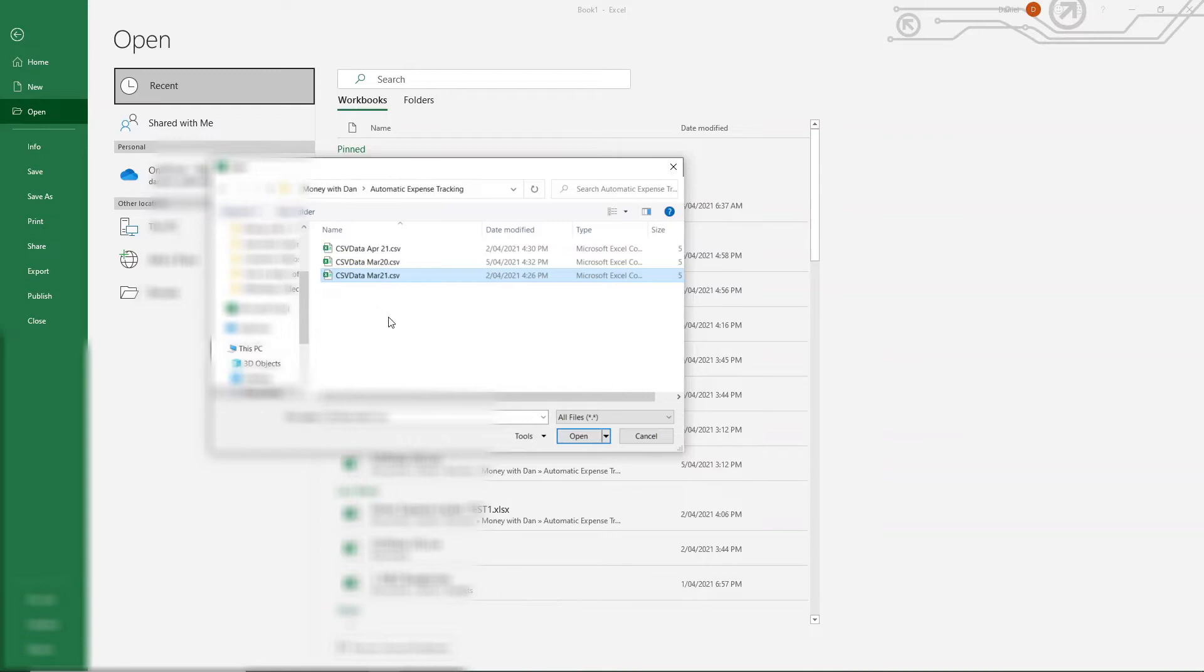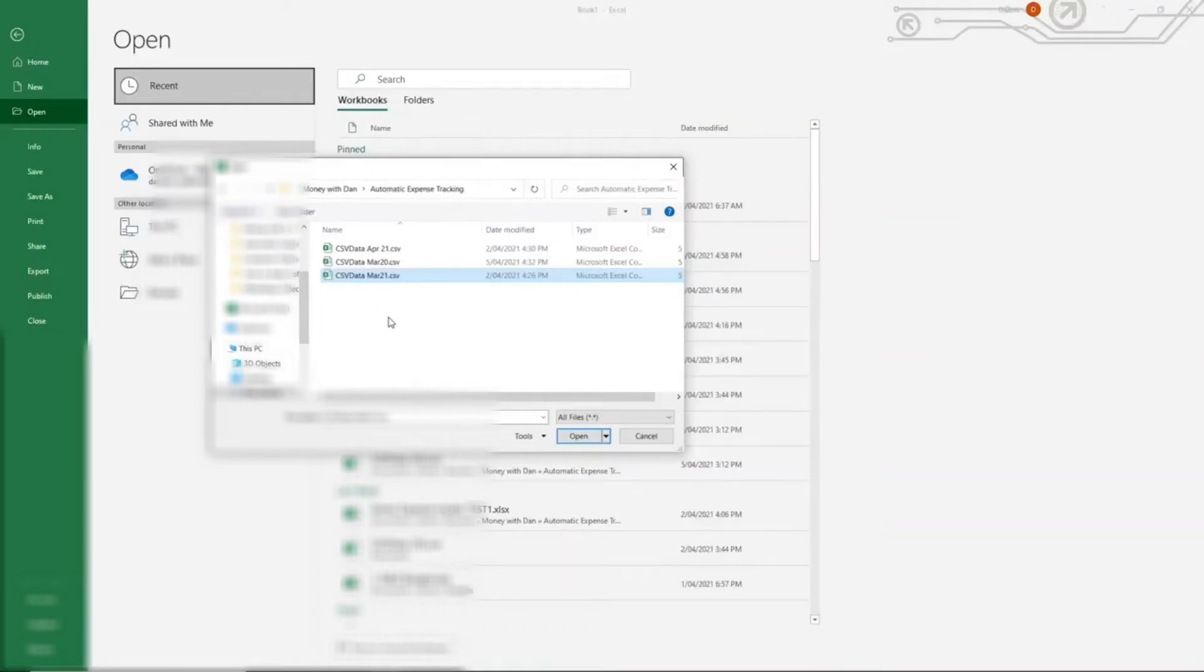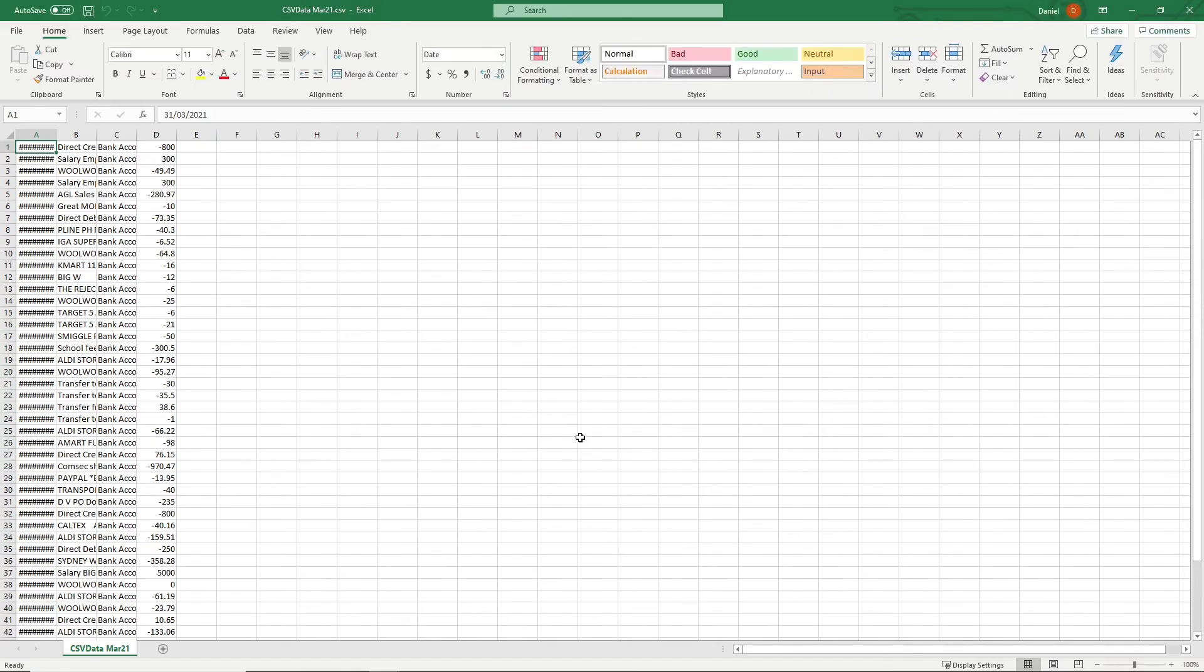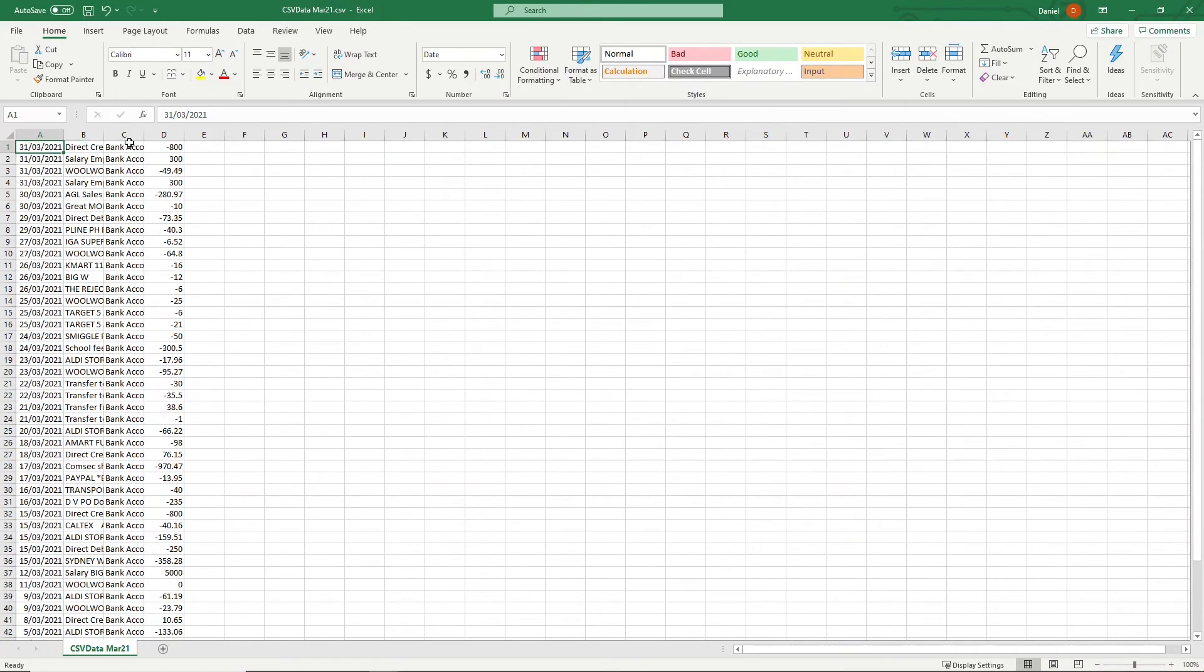It will have a different icon showing as it is not yet an Excel format, which I will show you how to change in just a moment. You can now press the open button and your CSV file will now open in Excel.